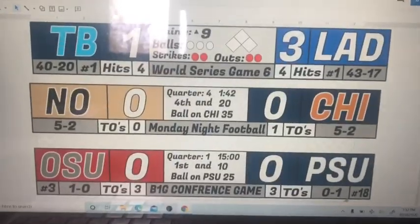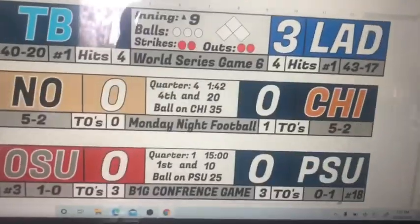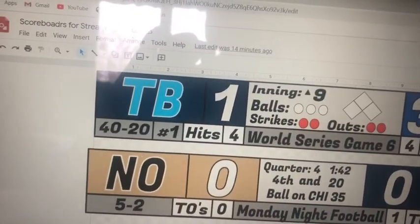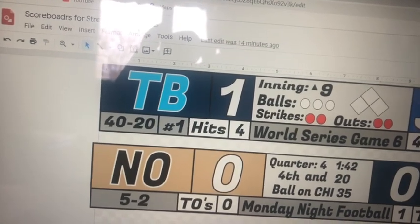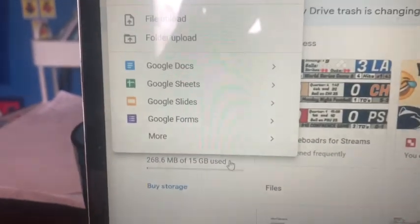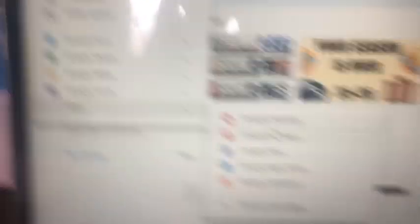Now let's talk about how you get the scoreboard. I make my scoreboards on Google Drawings. If you have a YouTube account then you know how to use Google Drawings, or when you get to your main page - open a new tab - click these little nine dots, go to Drive, click New, go to More, and then Google Drawings. This will give you a new drawing.